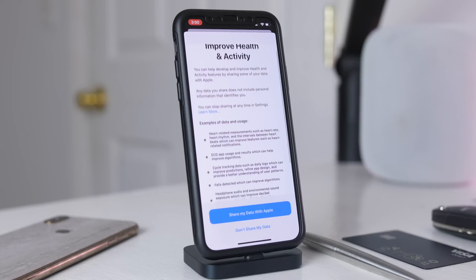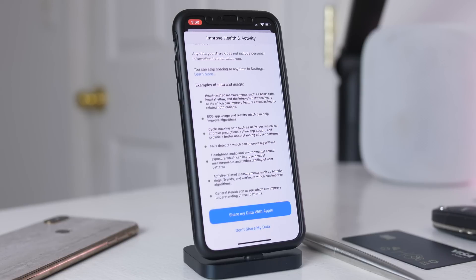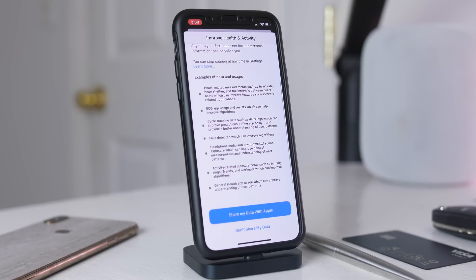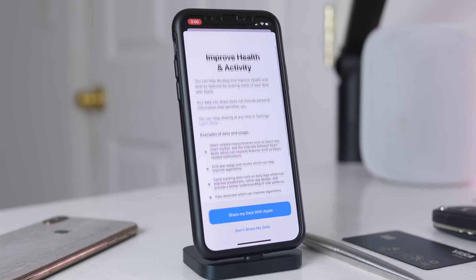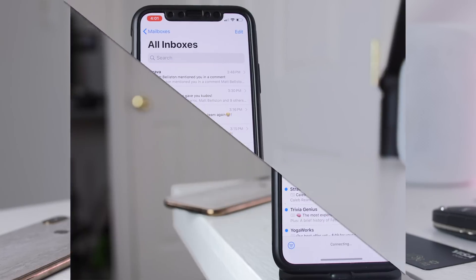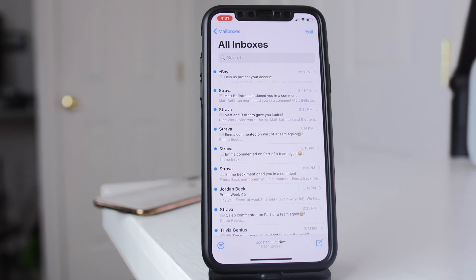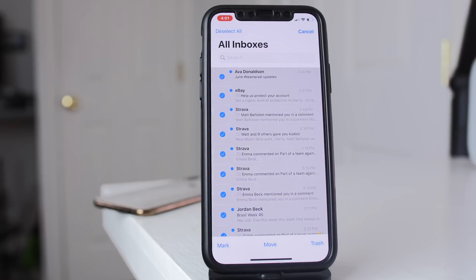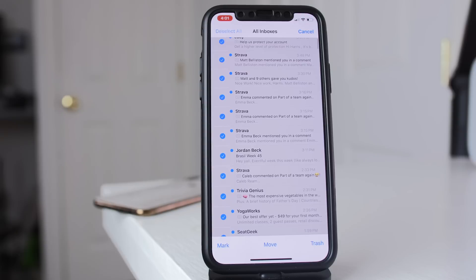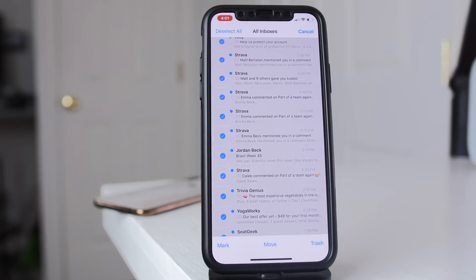Additionally, in Health, there is a splash screen that's going to ask you if you want to share your health data to improve health and activity. Now in Mail, you do have the ability to select All Mail — that was something missing in the first beta — so if you go Edit and Select All, you can select everything and mark it all read or unread.